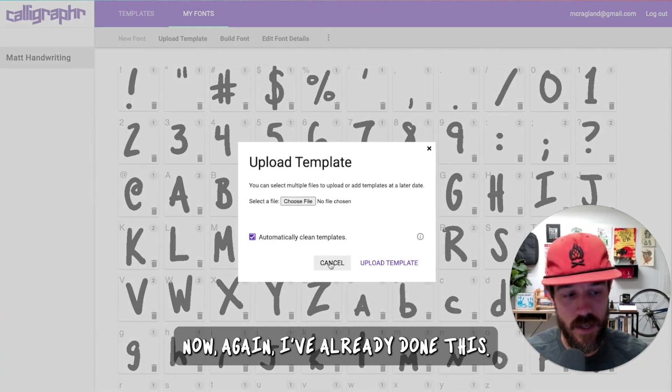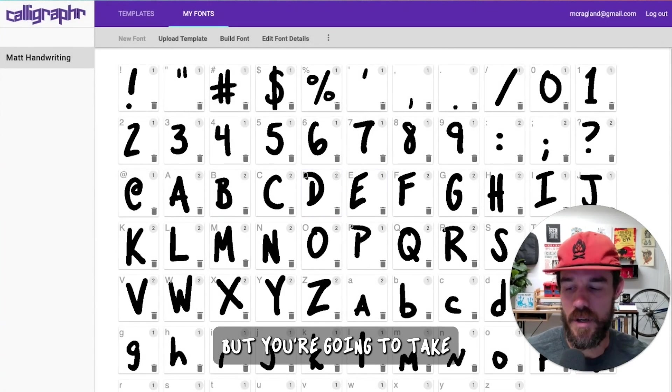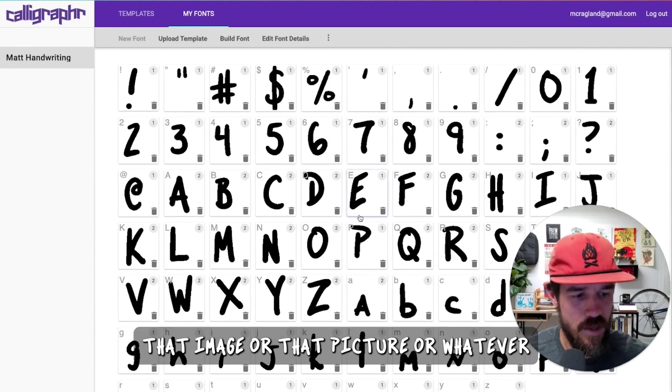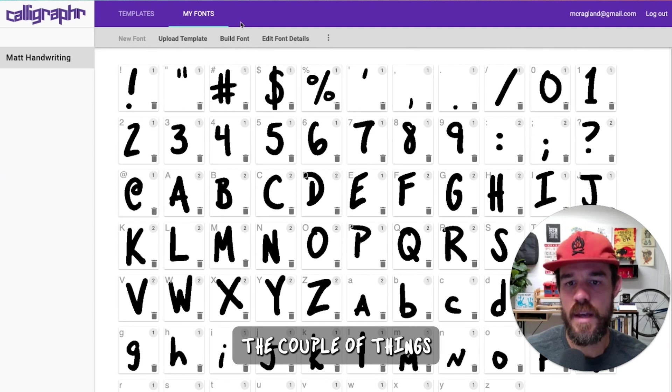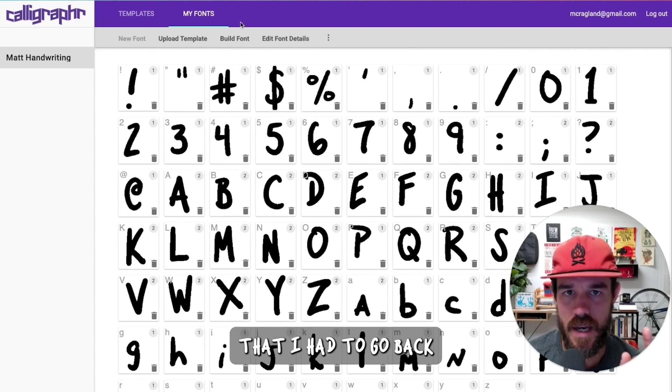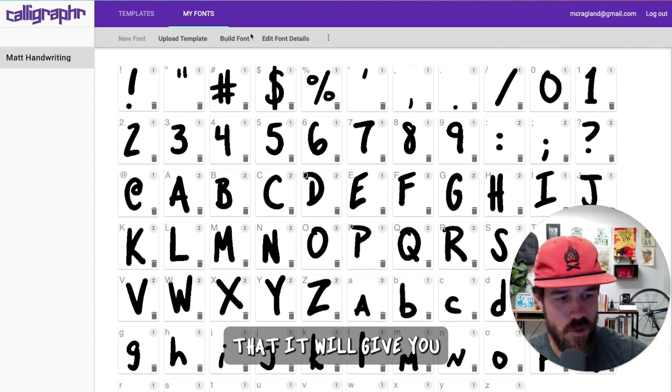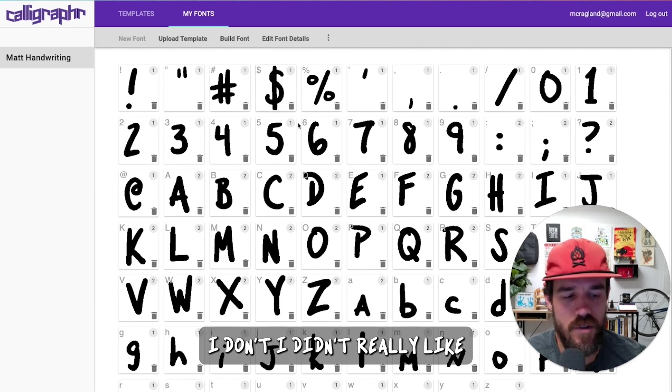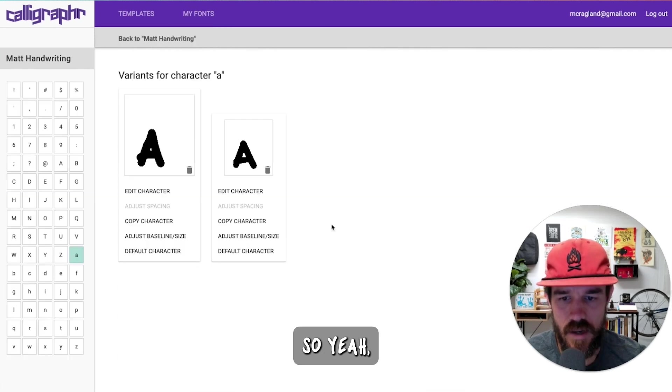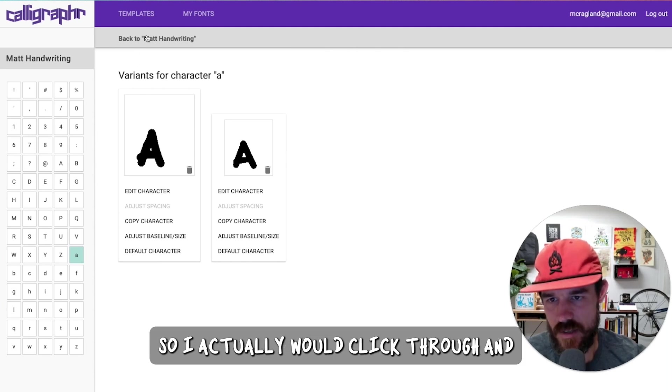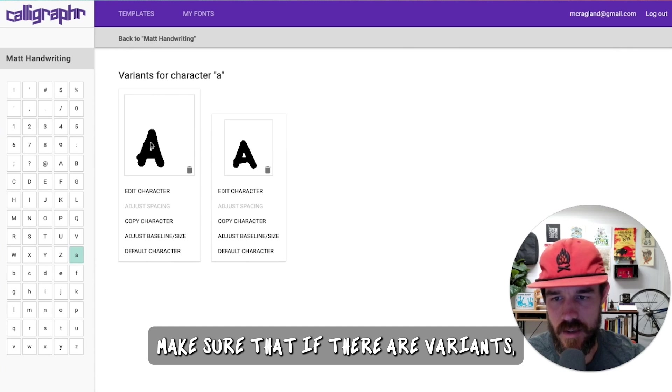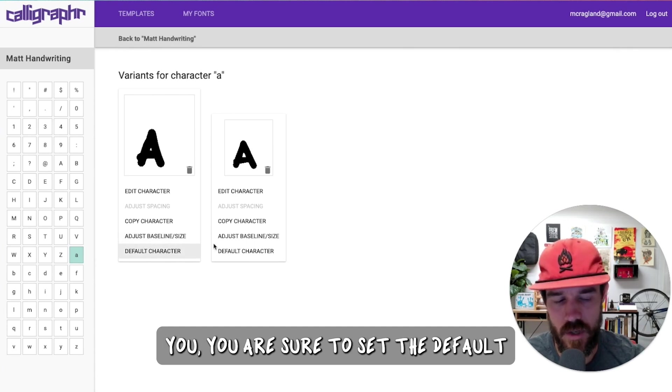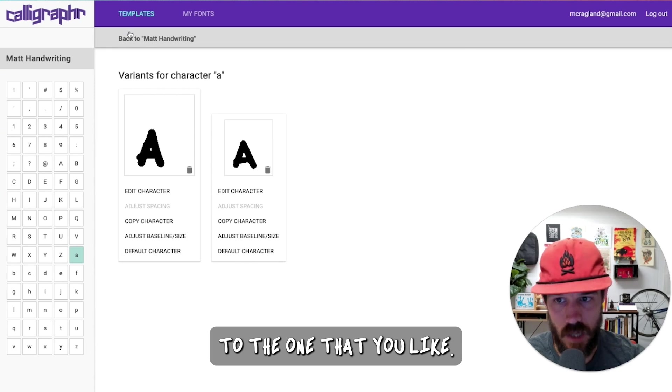I've already done this. I'm not going to do this again, but you're going to take that image or that picture, whatever you did, to get it here. It'll upload, and this is what you'll see. The couple of things that I had to go back and do is that it will give you secondary characters. I didn't really like using these. It'll give you some variants.